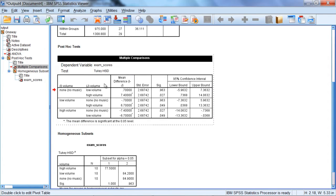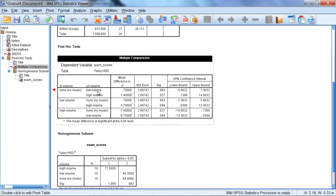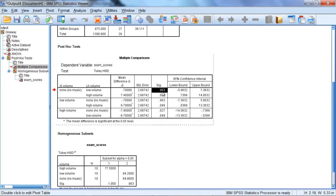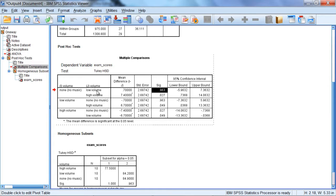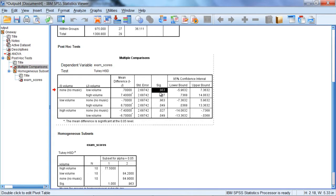Now here, the way this is organized is that we have our pairs organized from left to right. So for example, this first test is none versus low volume. And if we scroll over, we can zero in on this column. These are the p-values. So here the p-value is 0.963. And we use the same decision rule as always. If p is less than or equal to 0.05, there's a significant difference between the groups. If p is greater than 0.05, there's no significant difference. So here we can see the no music and low volume is not significantly different since this is greater than 0.05.